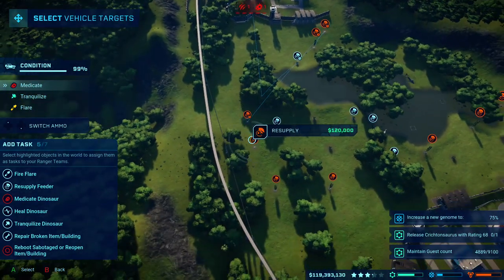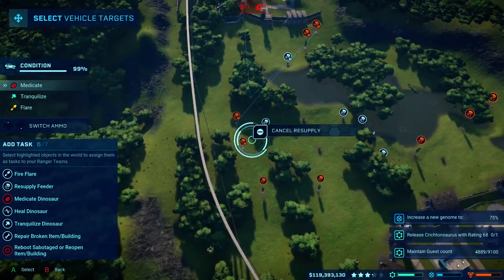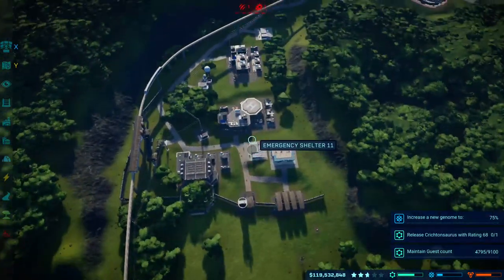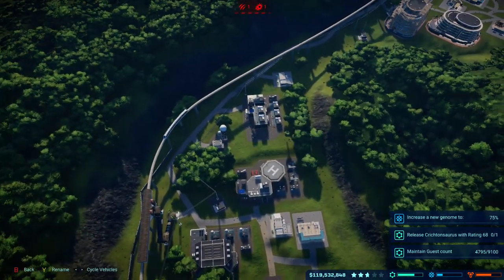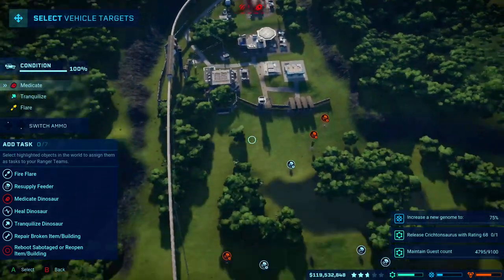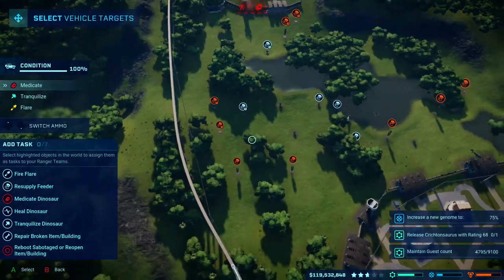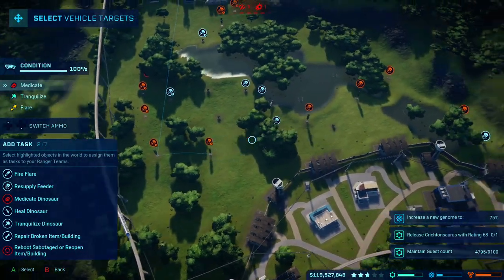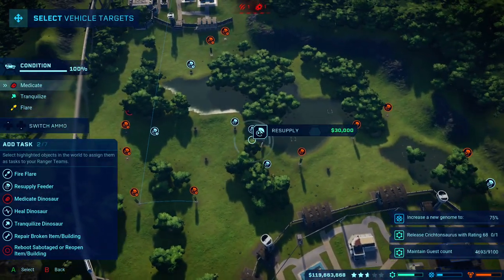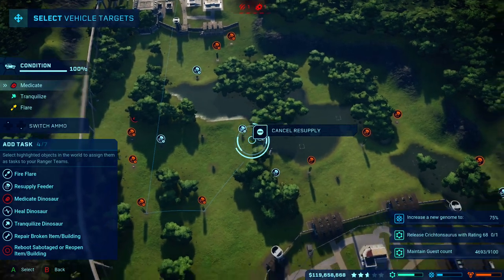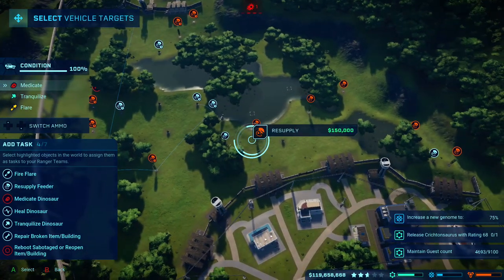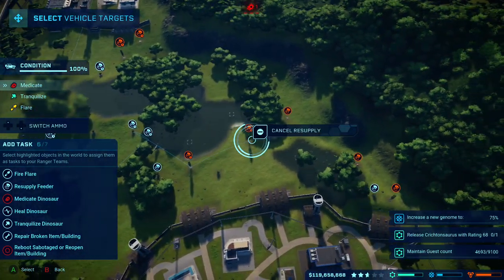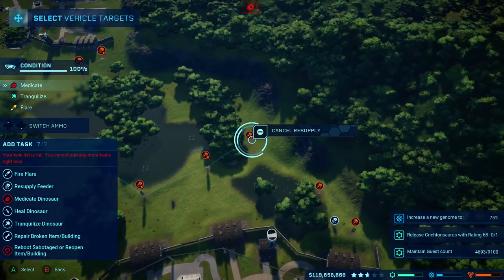Understood. Request acknowledged. Feeder resupply request received. Task received. Setting additional task. Acknowledged. Understood.